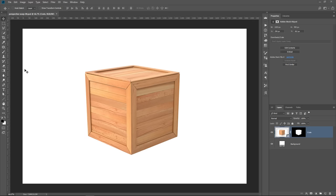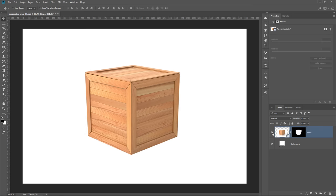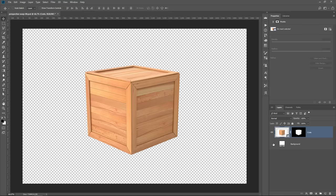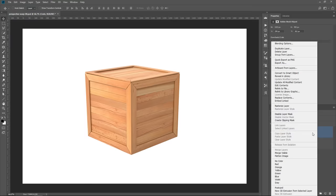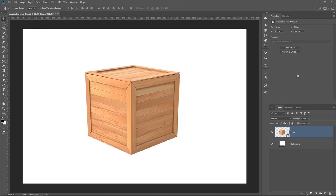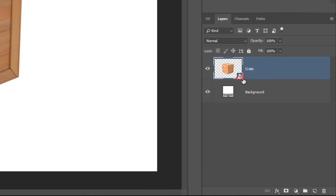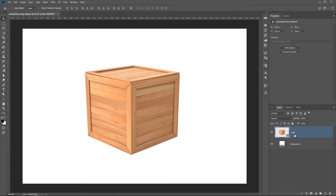We're going to start with this document. It contains two layers: a background layer, and this layer with a crate. I've already masked the background, so we're only working with the actual crate. I'm going to right-click on the layer and convert it into a smart object because we always want to work non-destructively. The Perspective Warp Tool works with smart objects. You can tell you have a smart object when you see the smart object icon on the bottom right of the layer thumbnail.